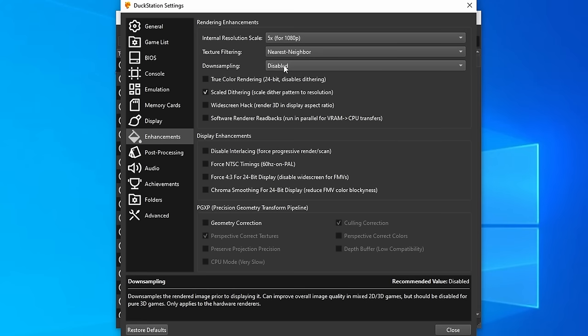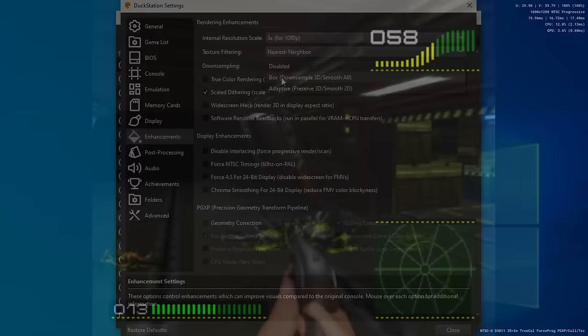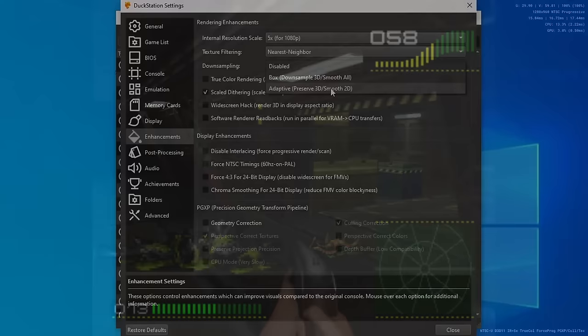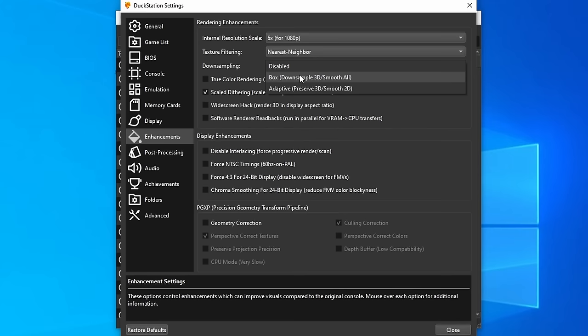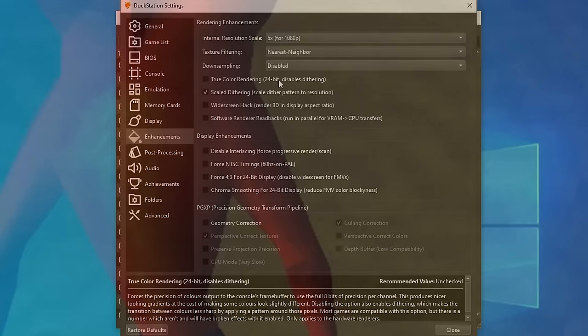Now, downsampling is an excellent feature. This is generally used at higher resolutions for games that use 3D and 2D. And we've got two options here. We've got box, which down samples all of the 3D elements and smooths everything on screen. And we have the better adaptive, which doesn't do anything to the 3D elements and only smooths the 2D stuff. So that's things like HUDs, GUIs, menus, and anything else that is 2D. Now I do leave downsampling disabled and just enable it on a per game basis as and when I need it.